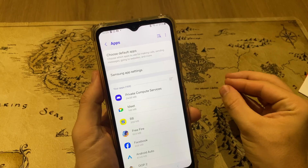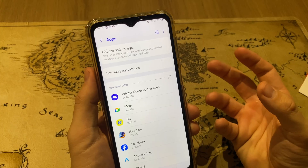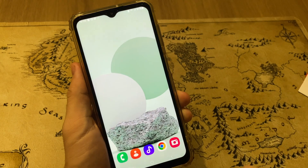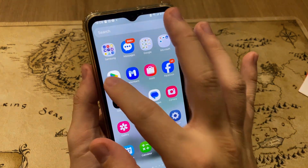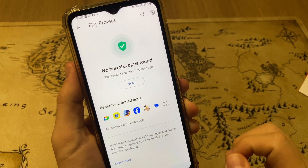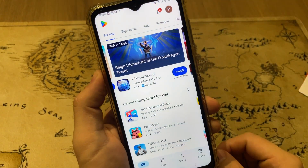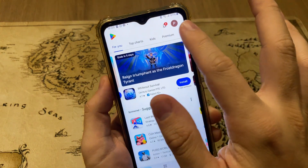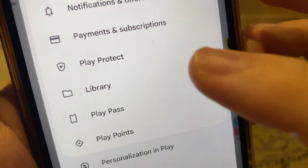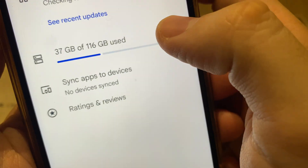When you have completed all these steps, you can run a scanner to find if you have more viruses on your phone. Open your Google Play Store. When it opens, go to the main Play Store screen, tap your icon at the top right corner, and scroll up until you find Manage Apps and Device.